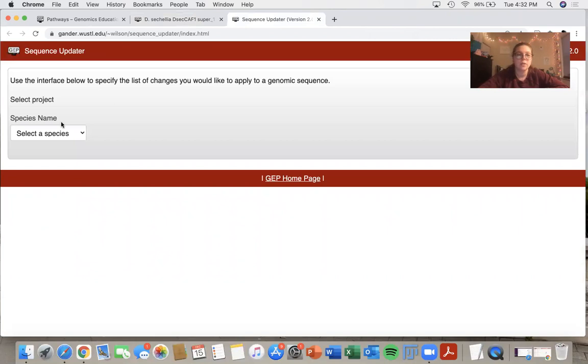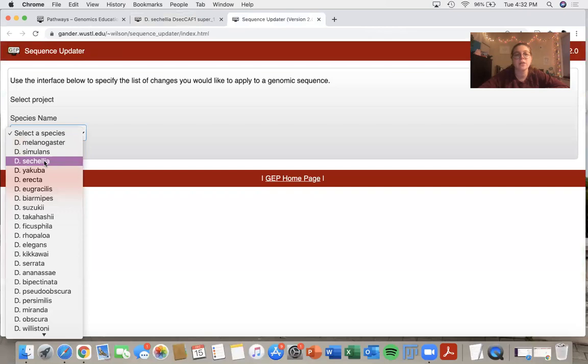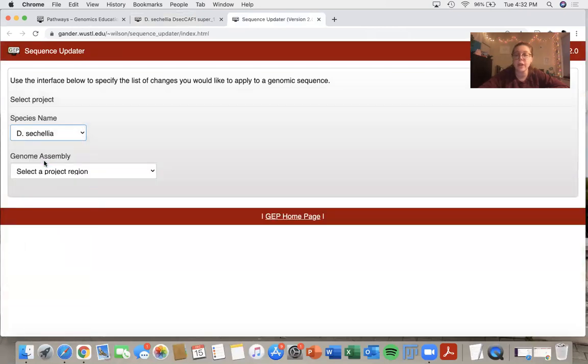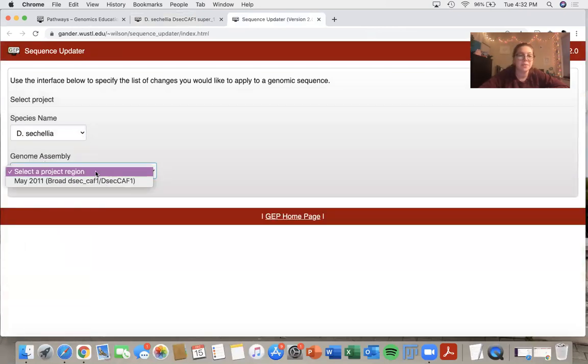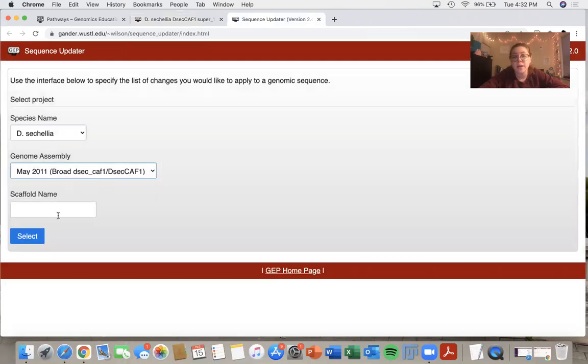So this is the first page. Select a species name. I'll click the drop down and choose Drosophila sechellia. The genome assembly, again, there's only one.